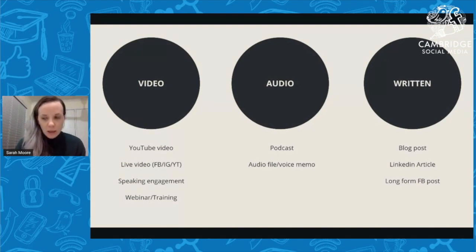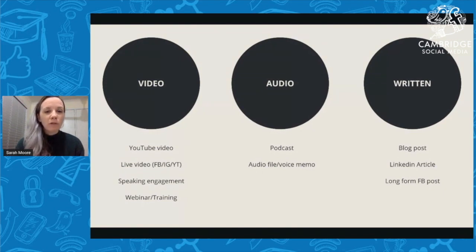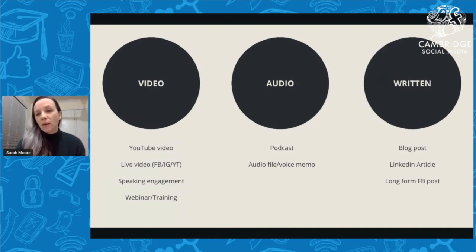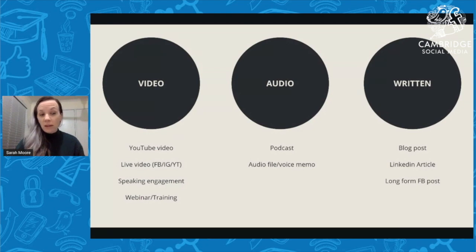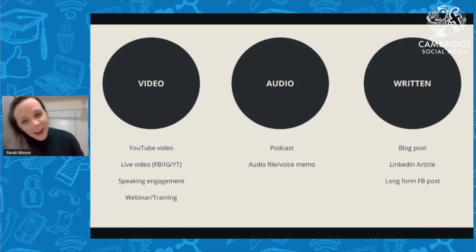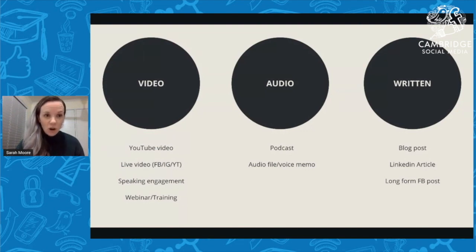With audio, if you're creating a podcast then that's your pillar content. You can also simply make an audio training or voice memo. For the most part if audio is your pillar content it's typically through a podcast. With written, the obvious one is a blog post. I also know people who write LinkedIn articles or long-form Facebook posts — I have clients who don't blog but will write a long-form Facebook post. There are definitely different ways to approach this.